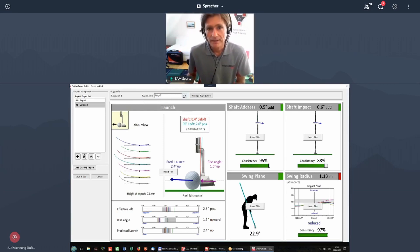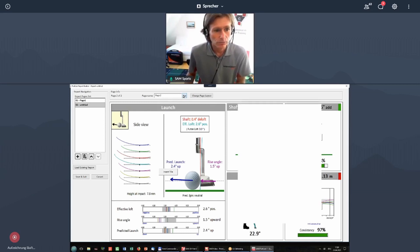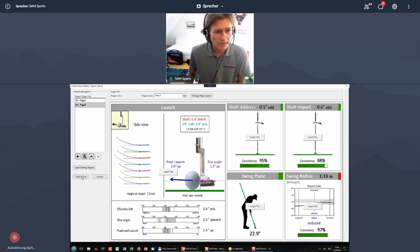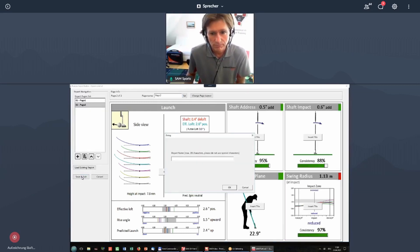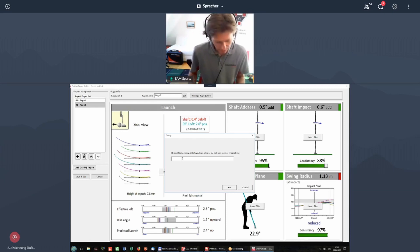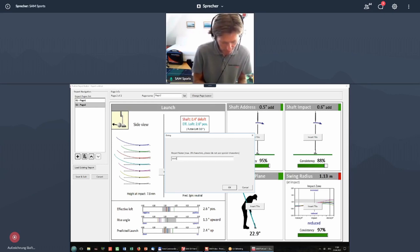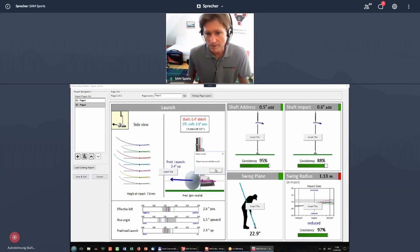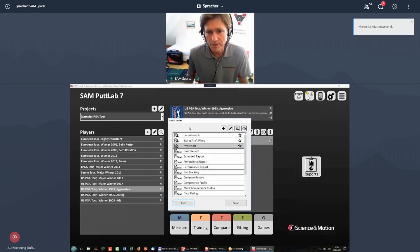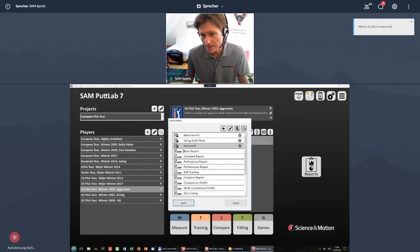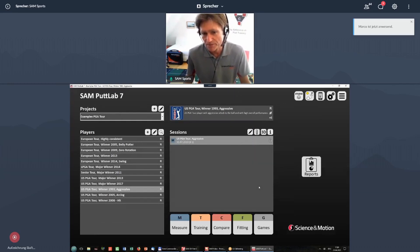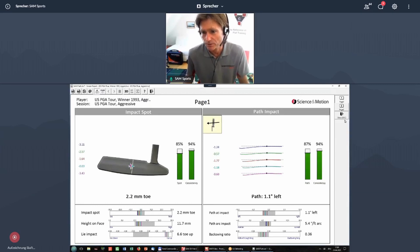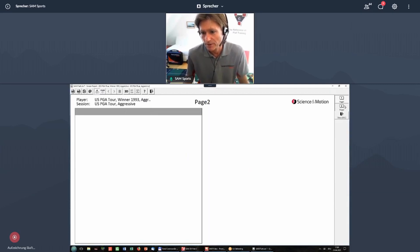And then you store it. Give it a name, this would be our test report. And then this report will appear in your list.